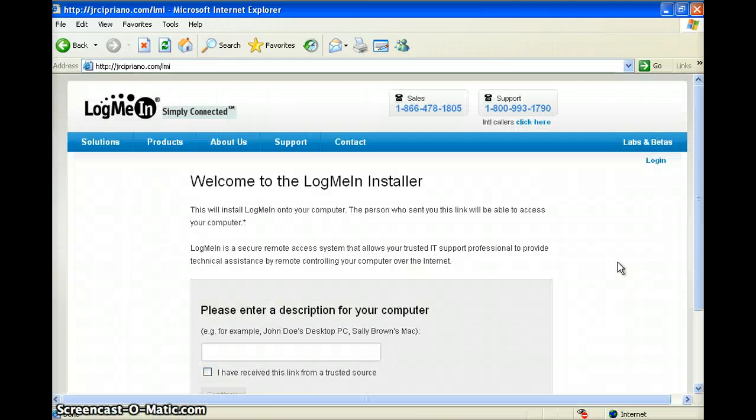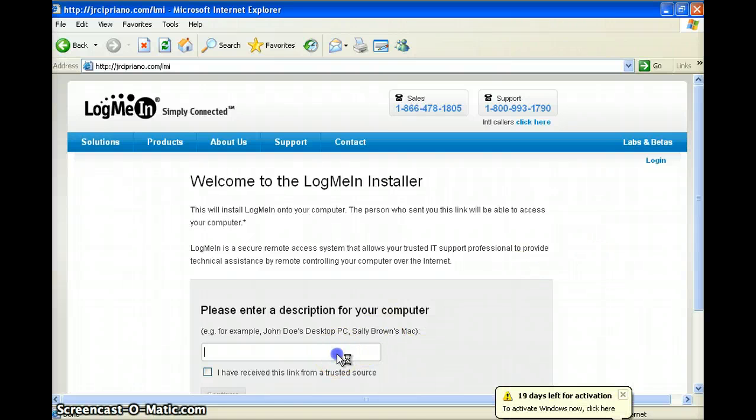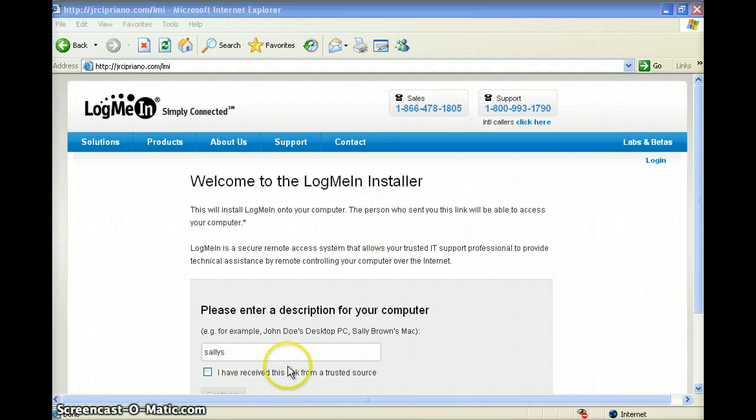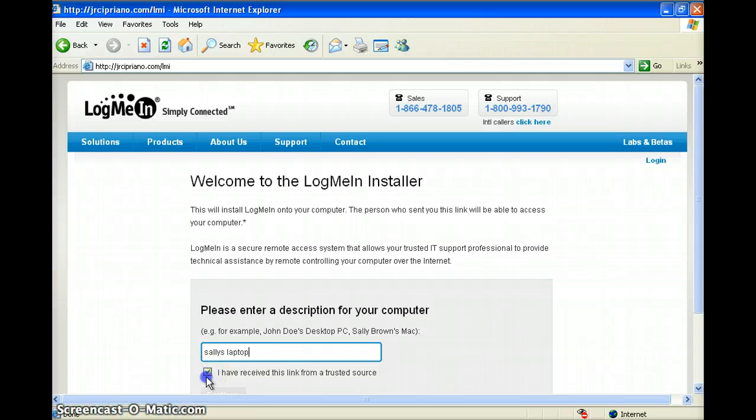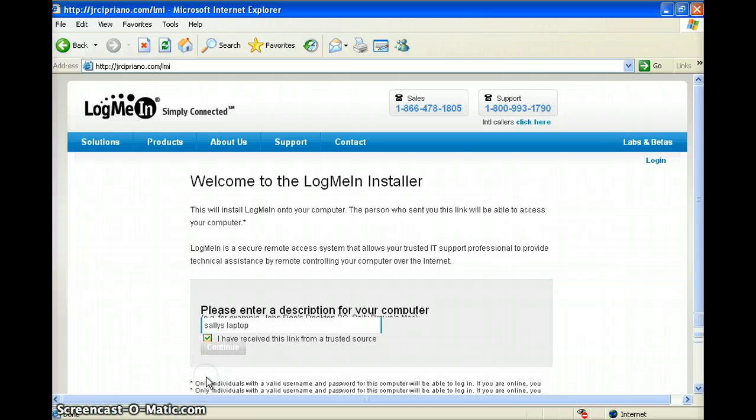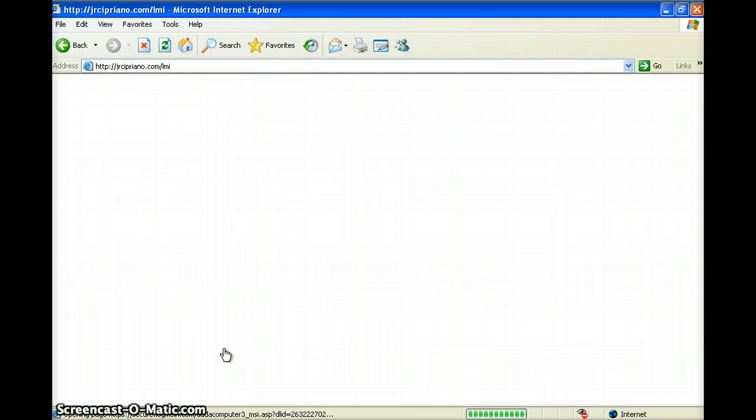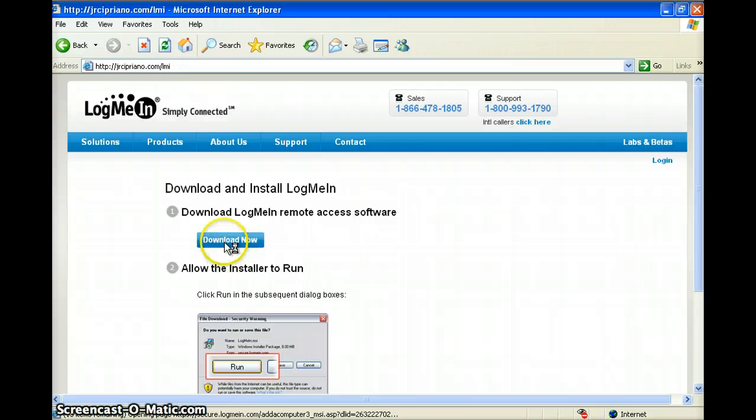The first page is going to ask for a description of your machine. It's a good idea to annotate whether it's a desktop or a laptop. Then check that you've received the link from a trusted source and click continue. Choose download now.